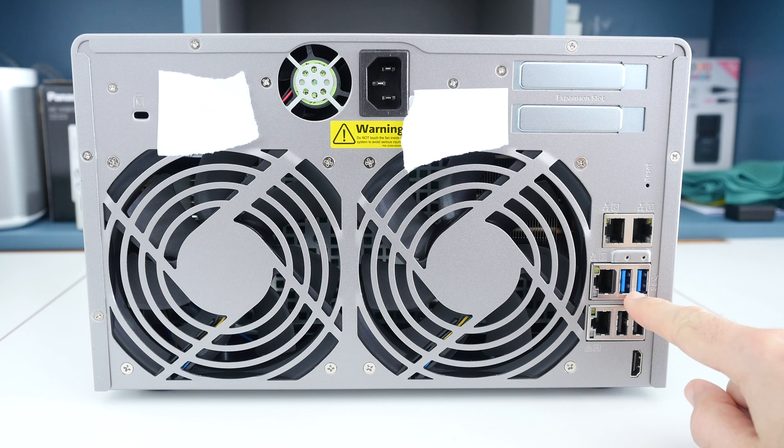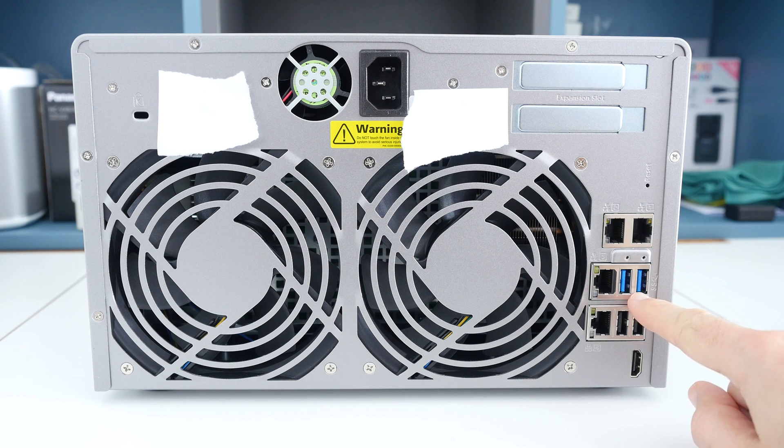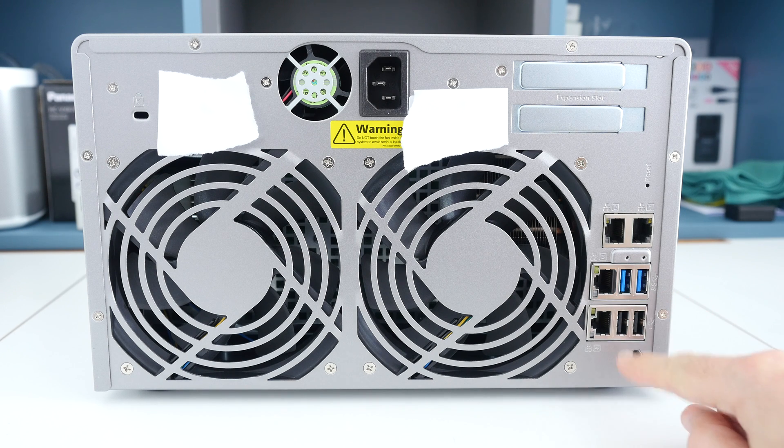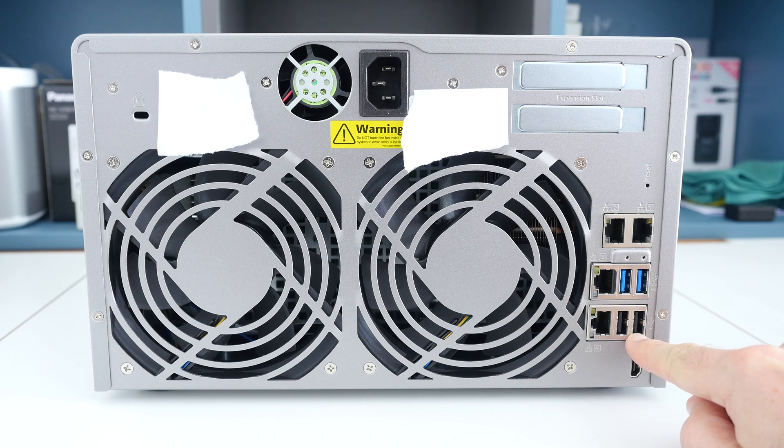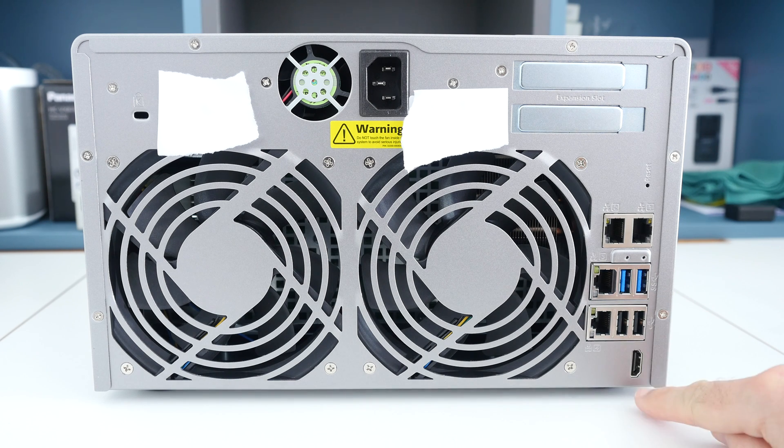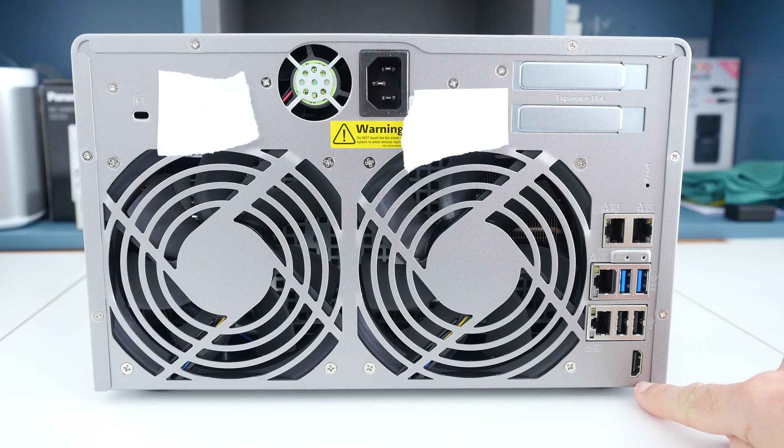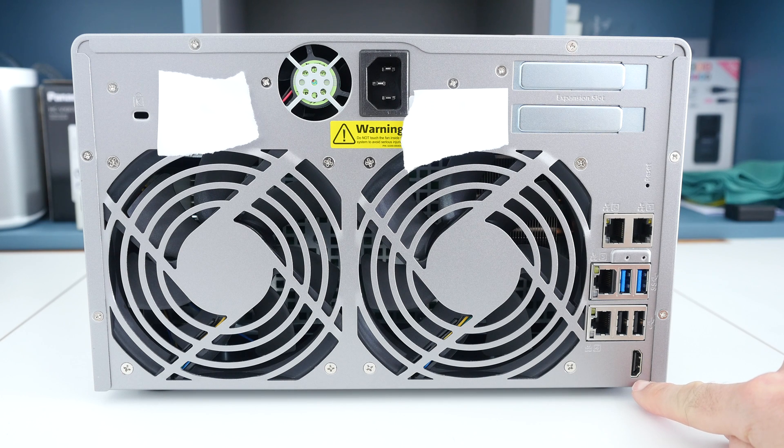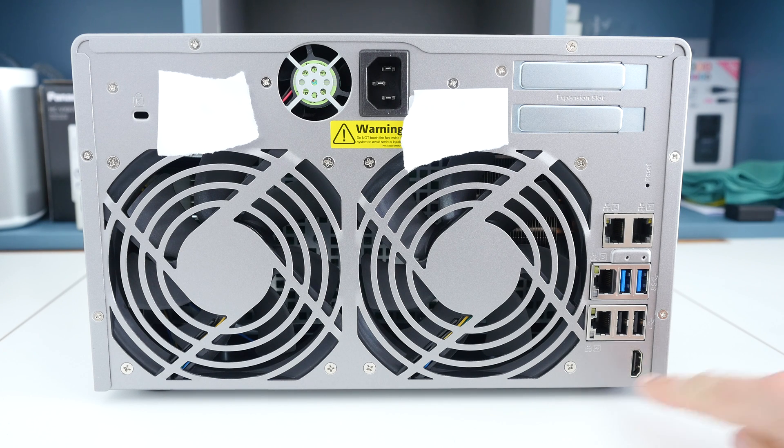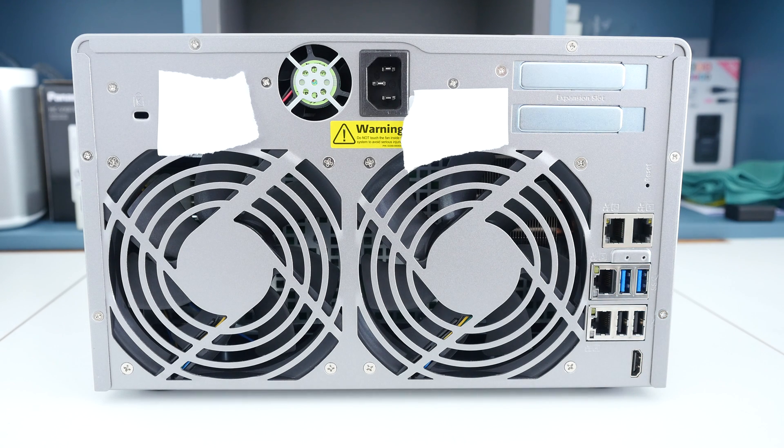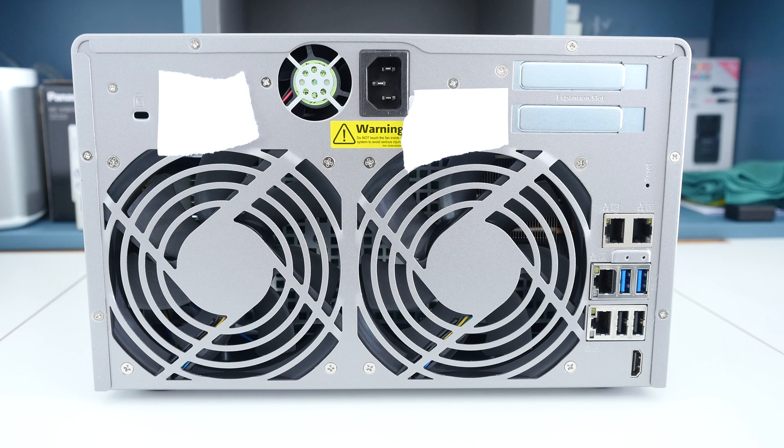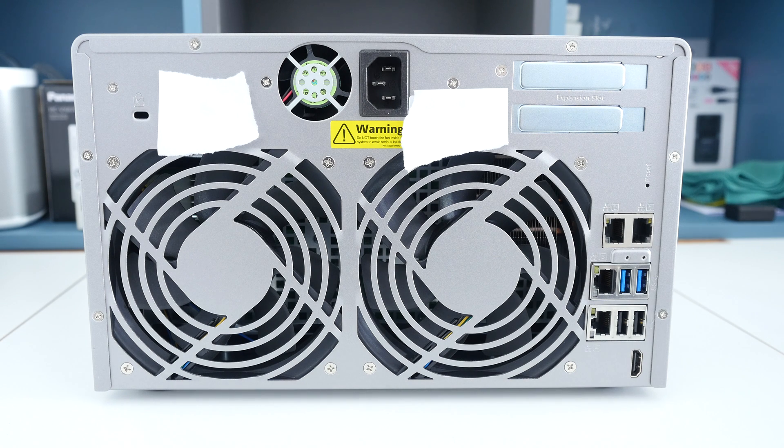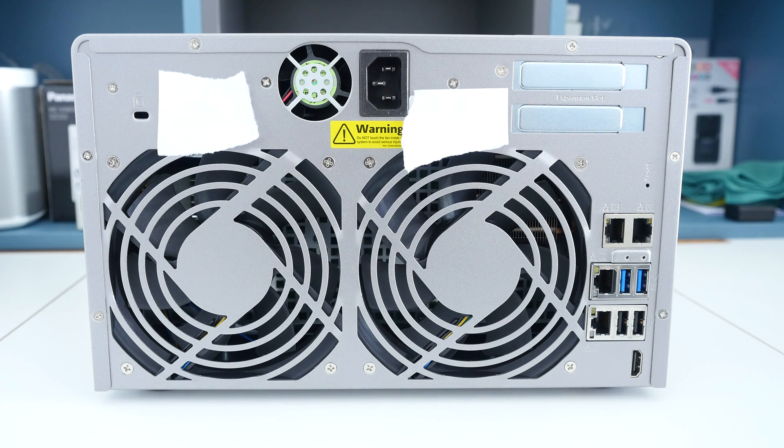We've got a couple of USB slots here, USB 3 and then a couple of standard USB 2 slots and then down the bottom corner here we've also got an HDMI output. You can connect via HDMI with video transcoding and output to a 1080p or even a 4K display.